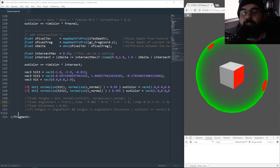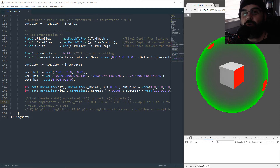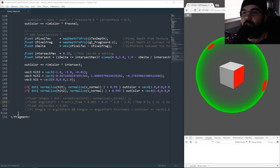Hello everyone, this is another video, but this is kind of a follow-up video to episode 64, which I dealt with doing an impact animation on our shield effect that we were creating a long time ago.